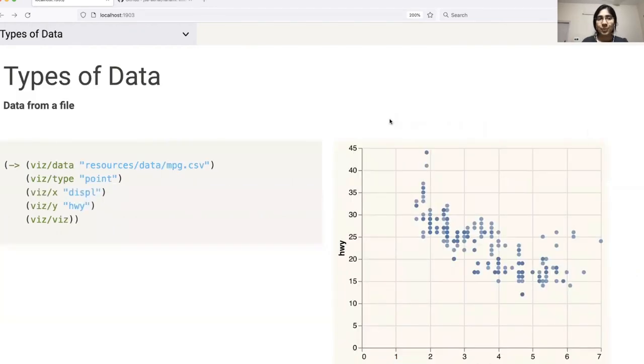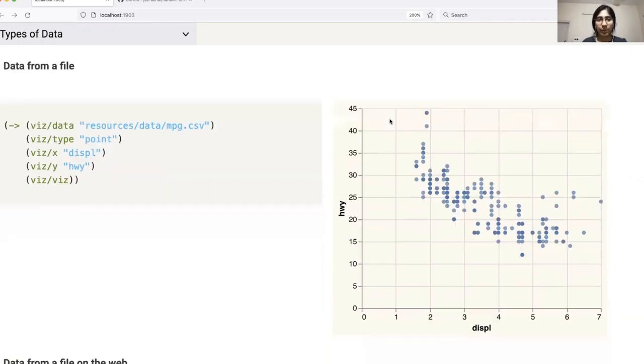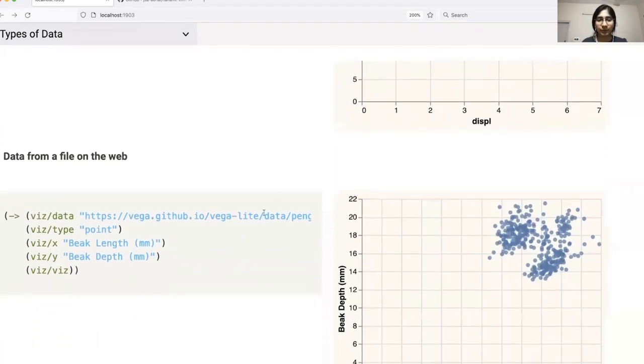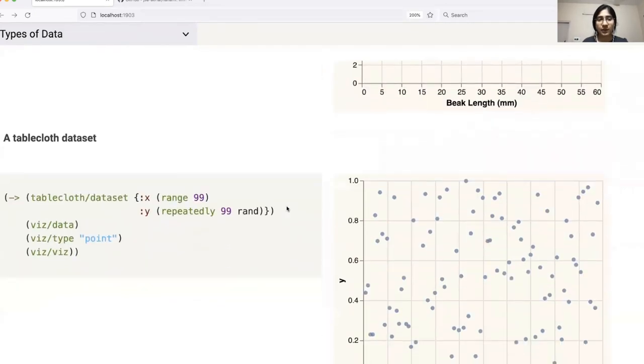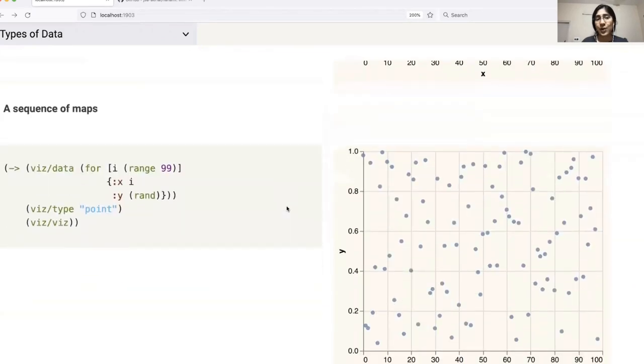Let's jump right in to see some examples. Here we are using different data sources to generate the visualizations. These include from a local file or from a file on the web. We can also use a tablecloth dataset, as well as a sequence of maps.